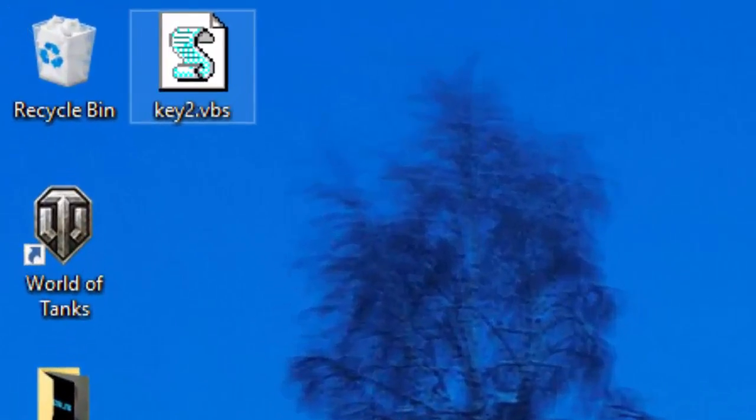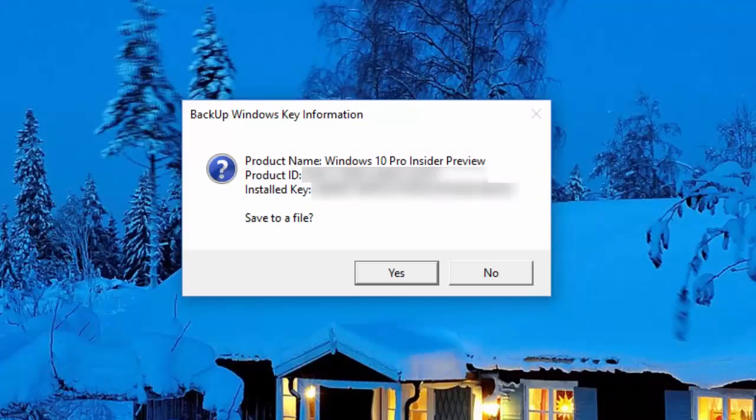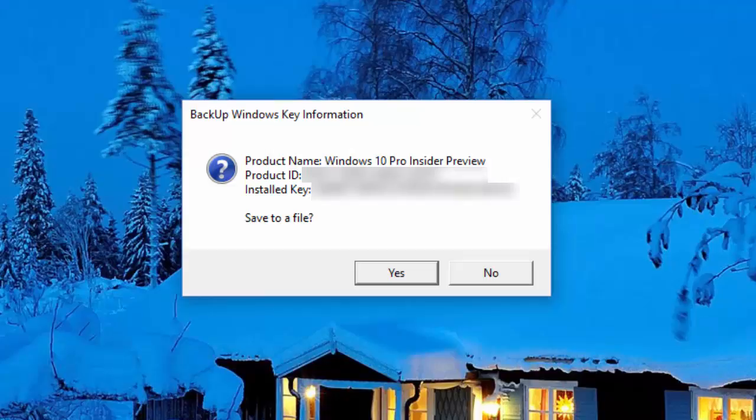Now, just double-click on the file, and it will run, and it will give you your information here. It's going to tell me my installed key, my product ID. I'm going to blur that out because I don't want anyone stealing this key or messing around with my product ID.